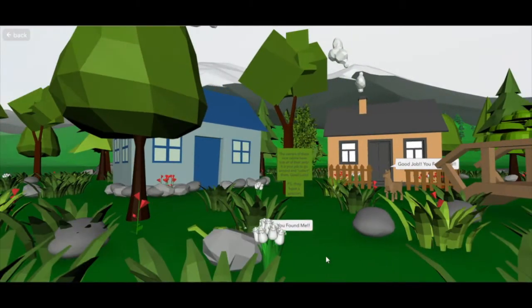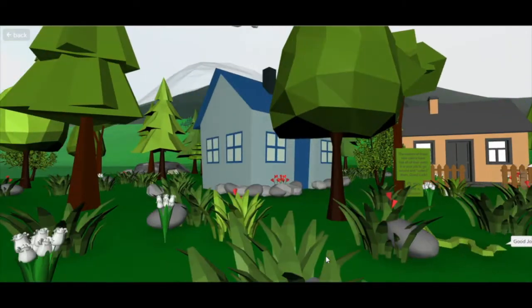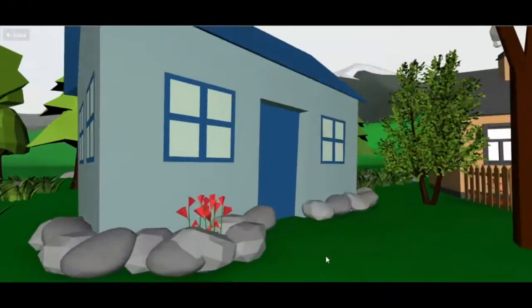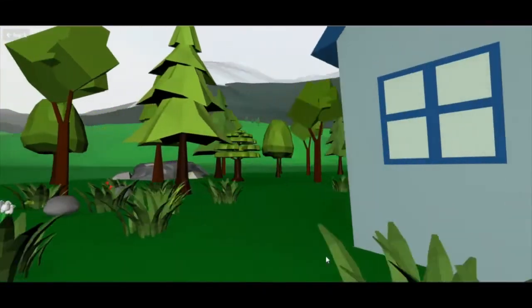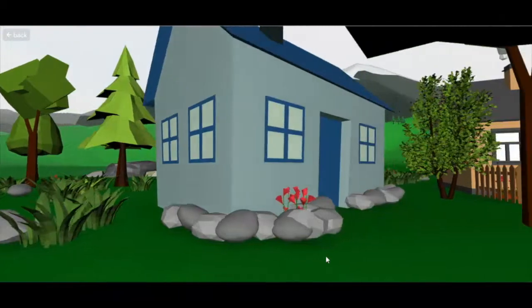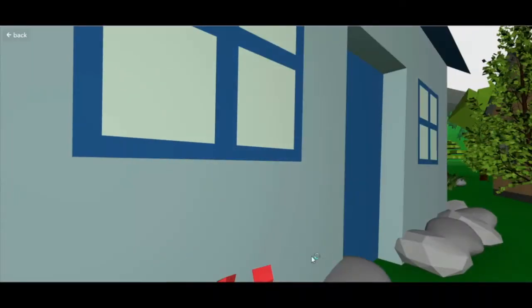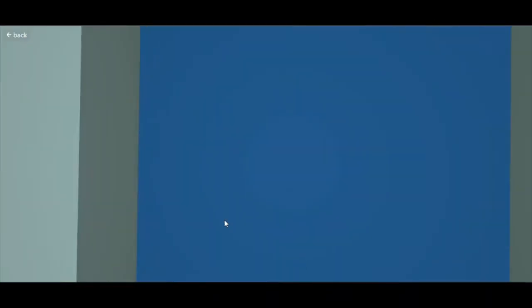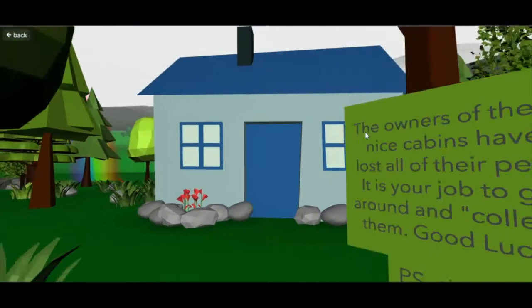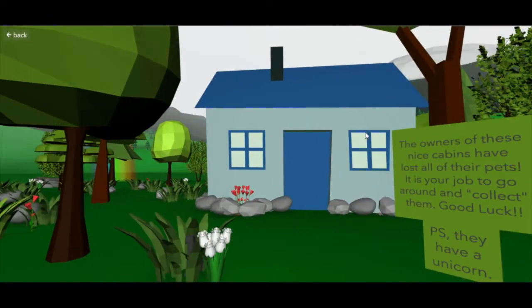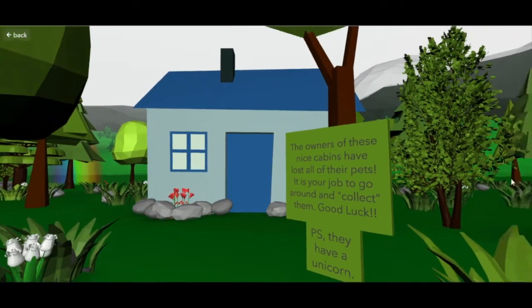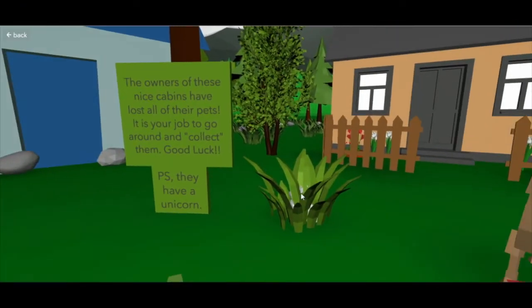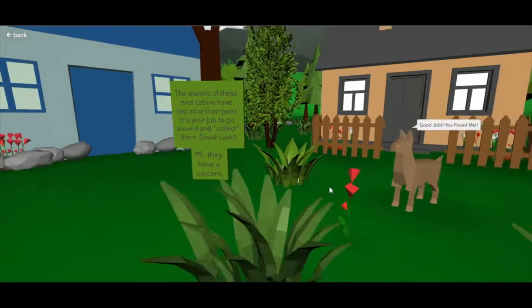You're able to click on most of these animals, and when you click on them they let you know that you found them — like this unicorn in here. Here is my sign, and oh, there's a little bunny.